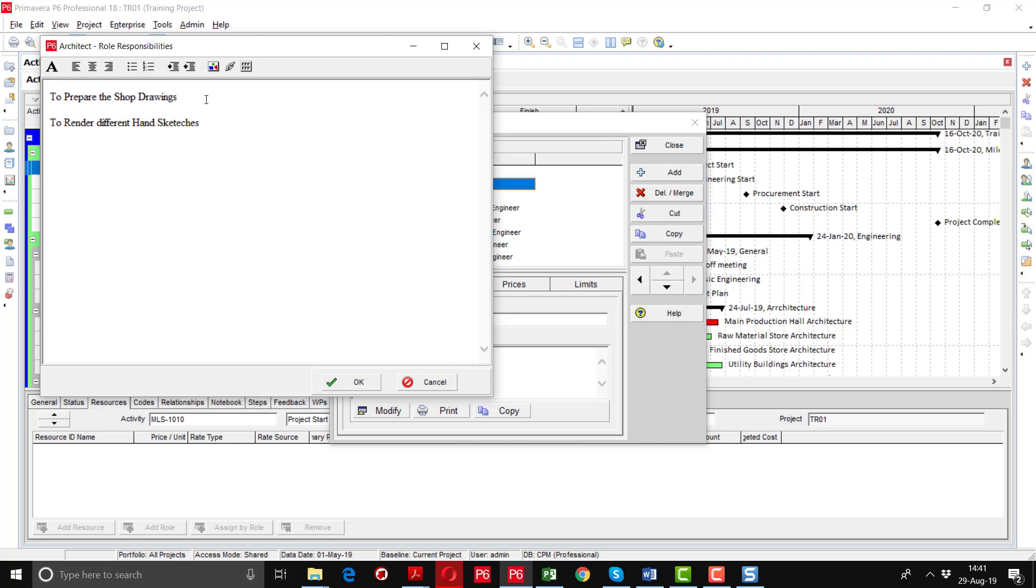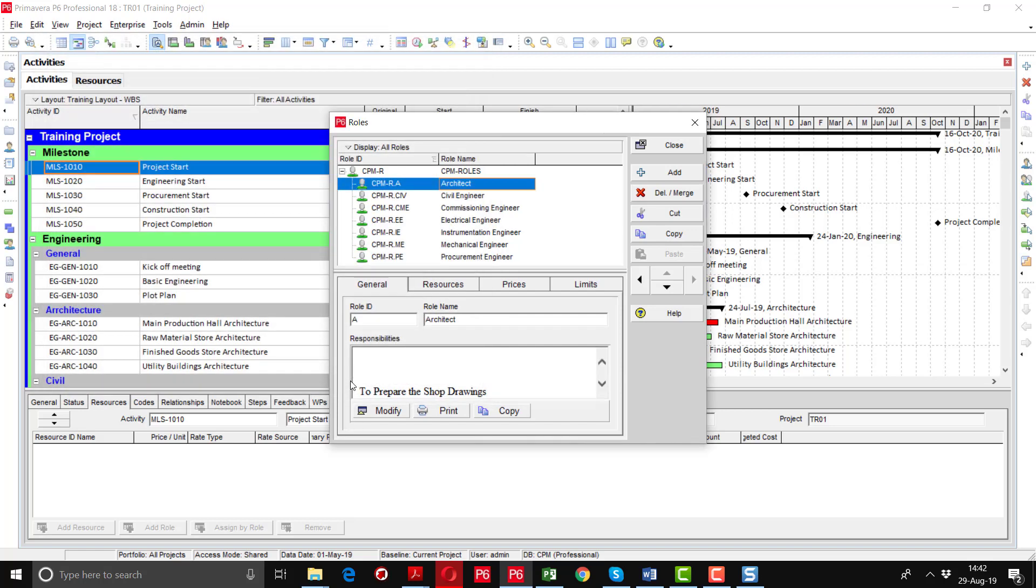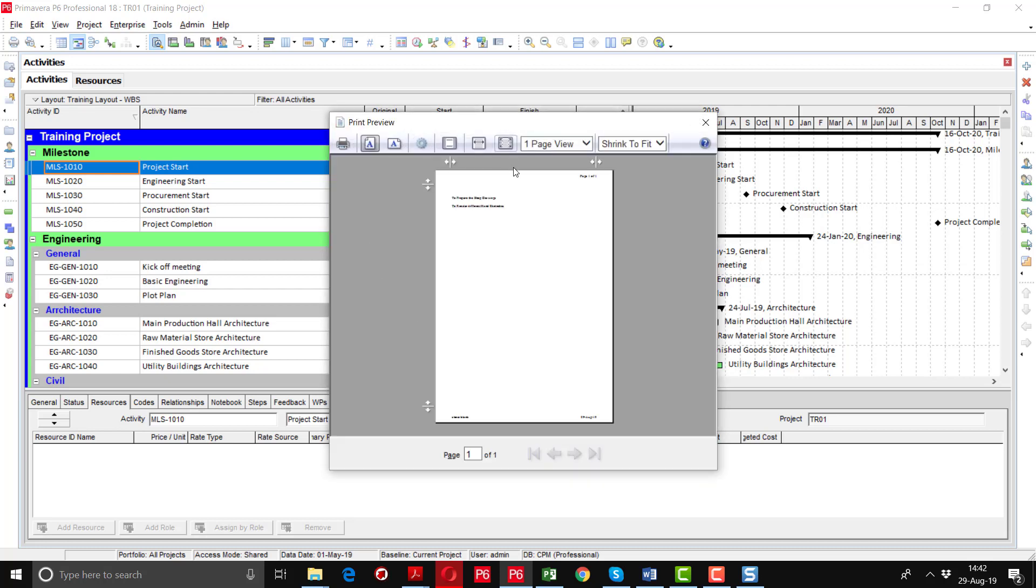This way you can define different kinds of roles. After defining this one you can also change its font color, sizes, etc. Then I will click OK and all the things which we have defined are showing here. We can also print this as well.